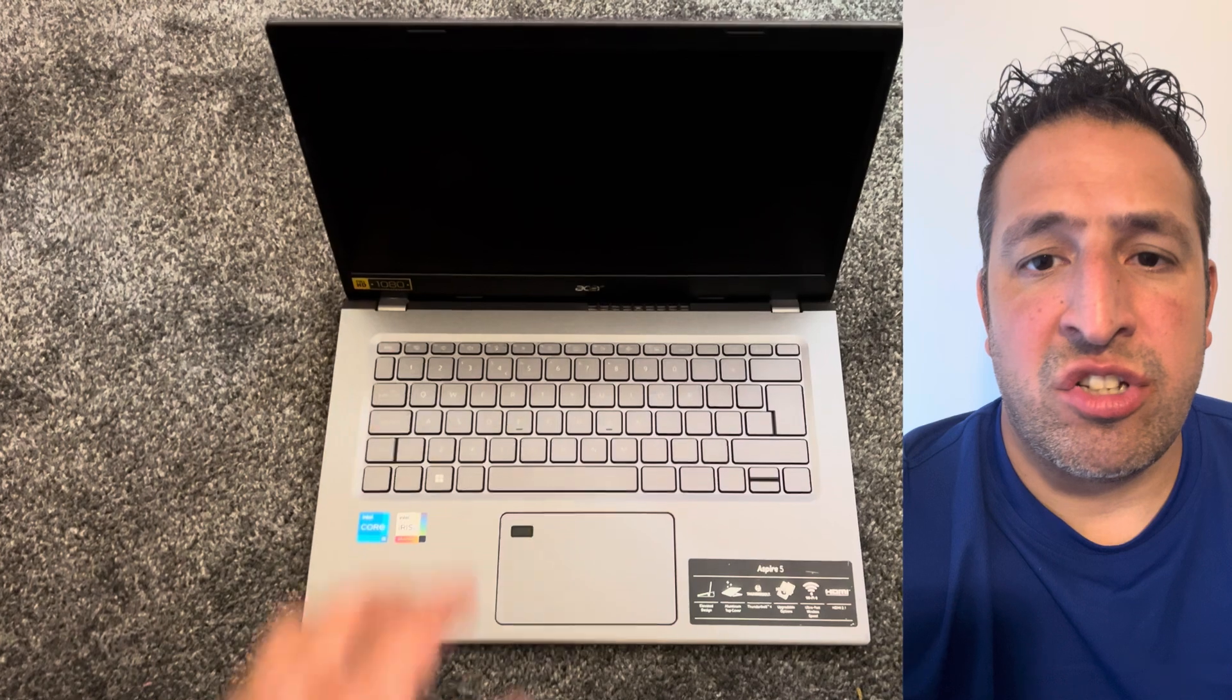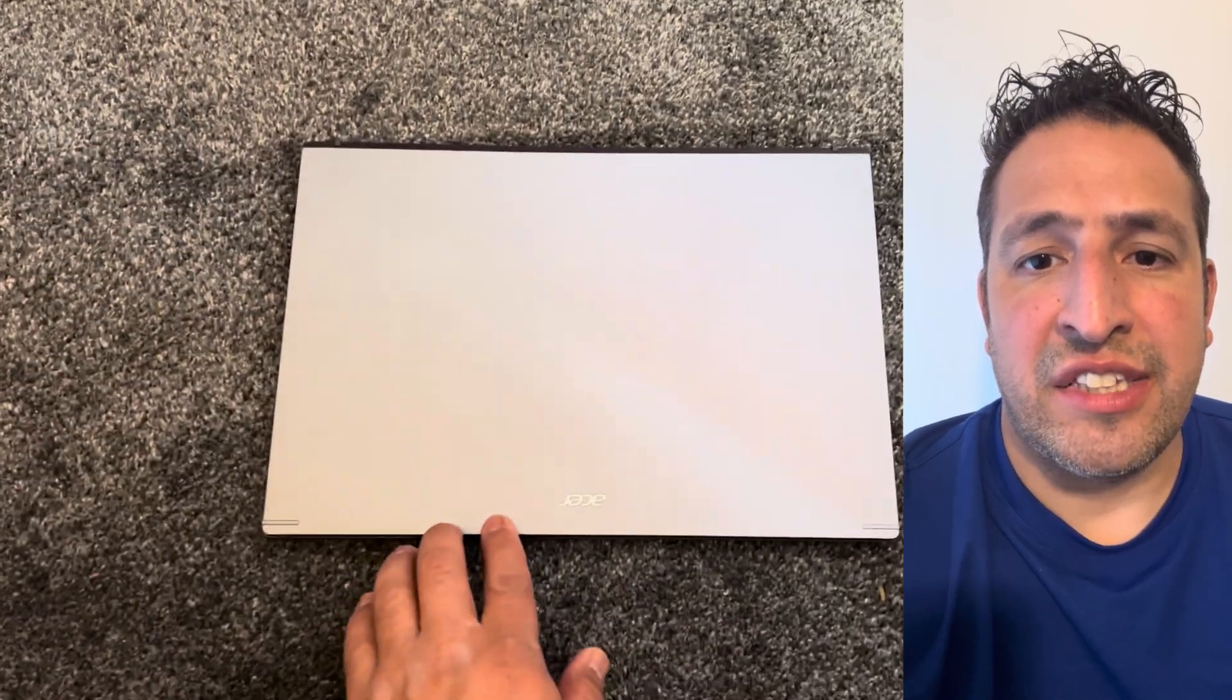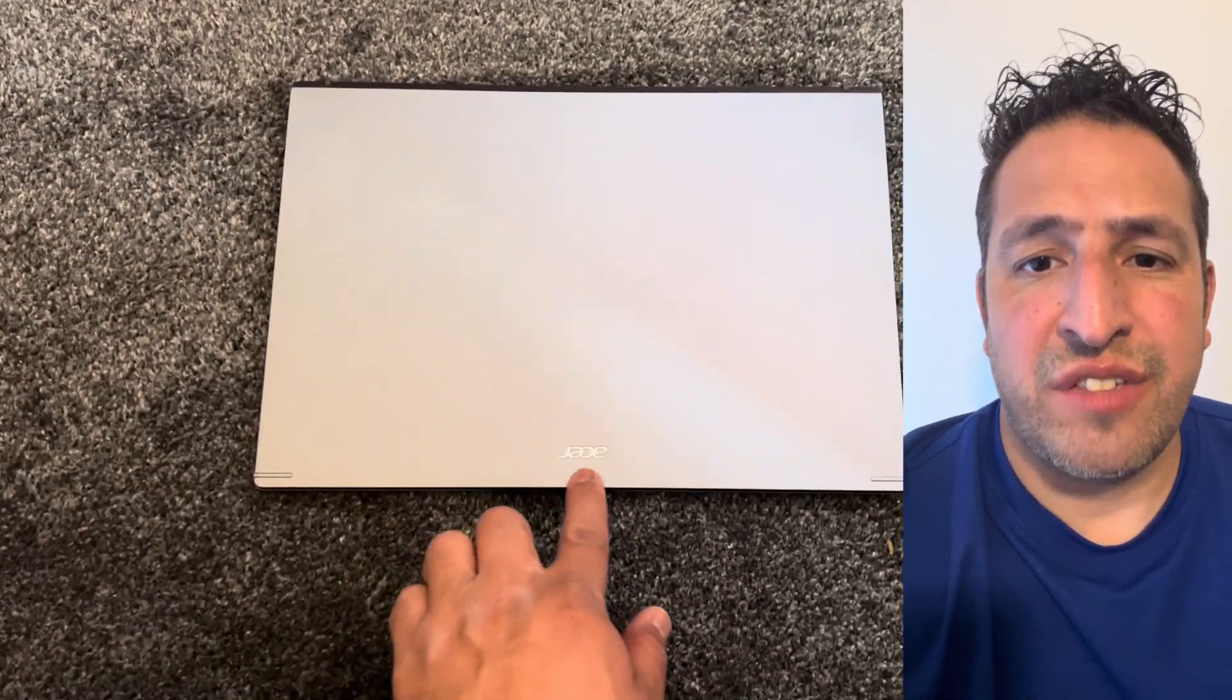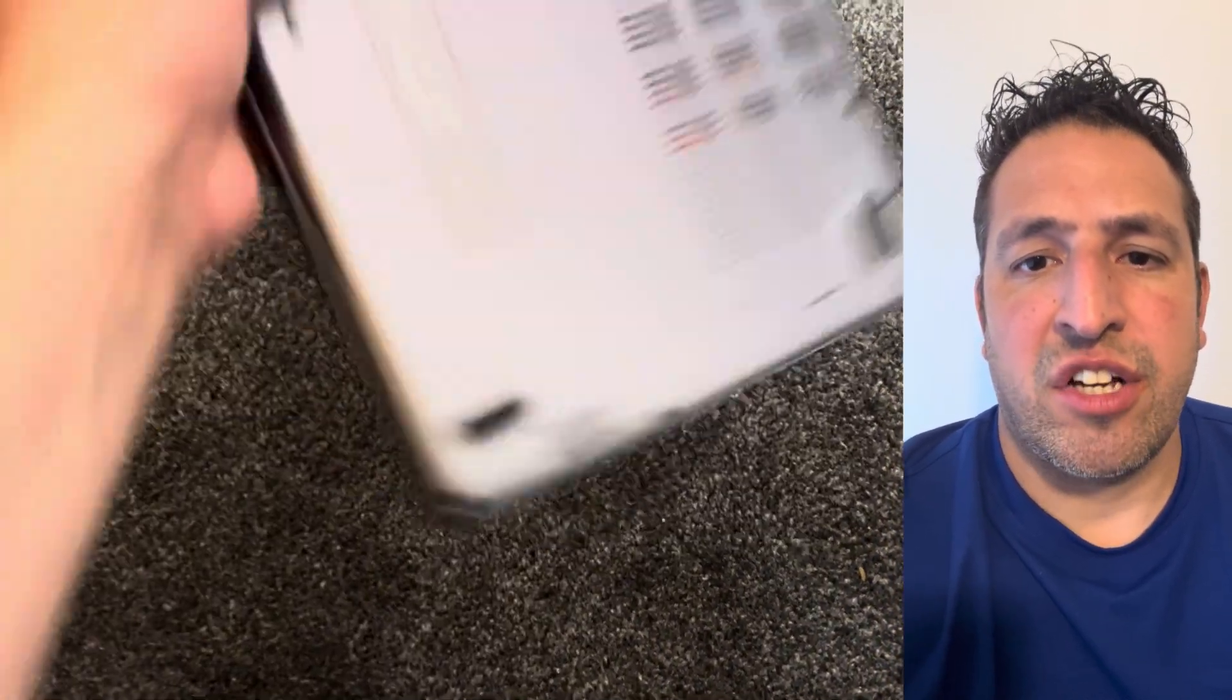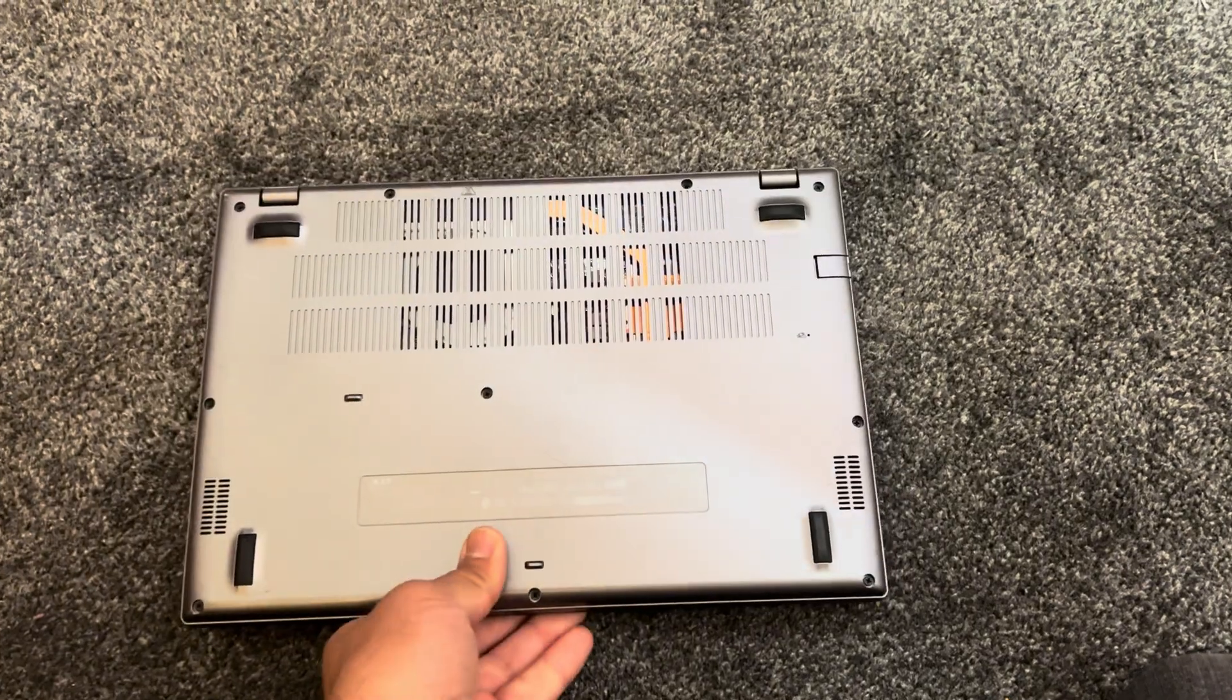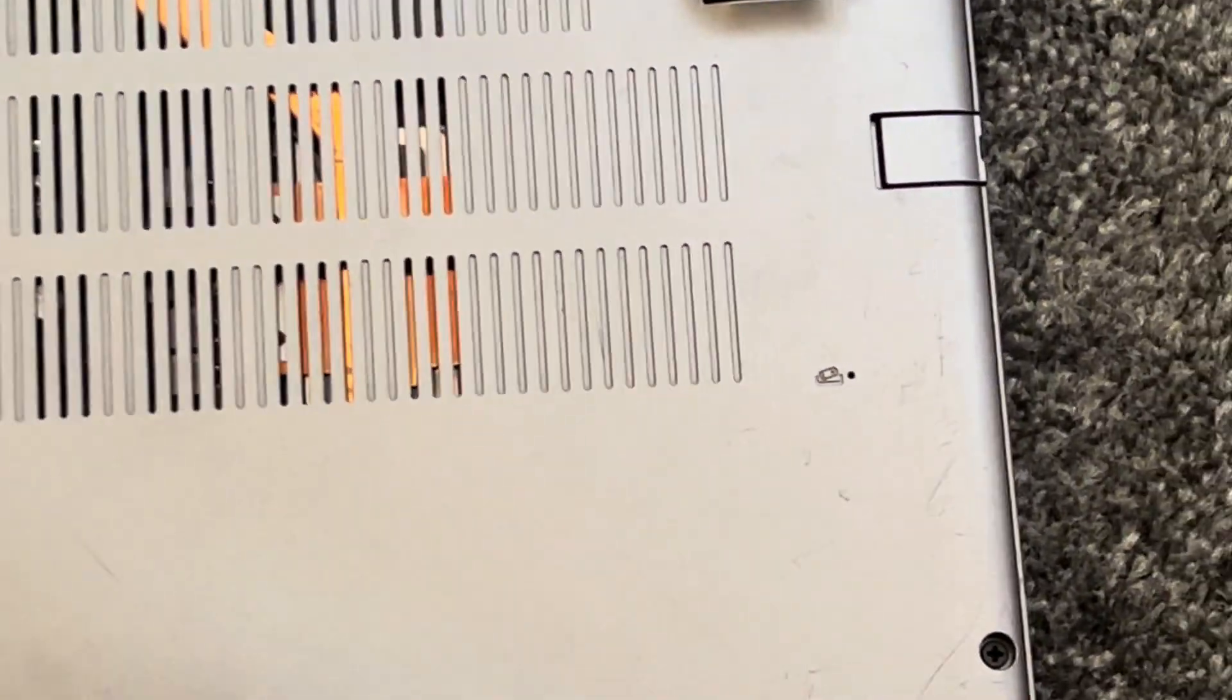Hi guys, welcome to Yes You Can channel. If your Acer laptop is not turning on and you don't know what to do, then this video is for you. Let's get started. Turn your laptop on the other side so it's on the back.